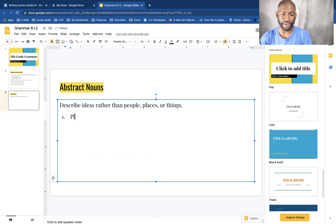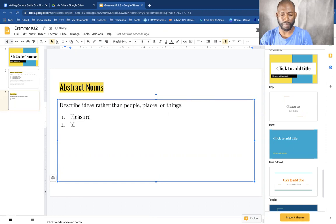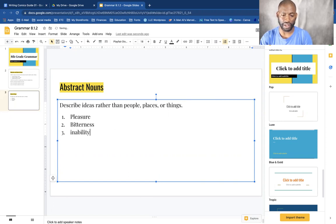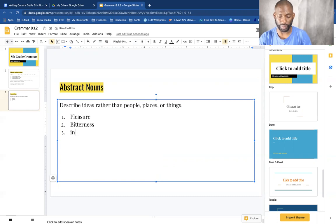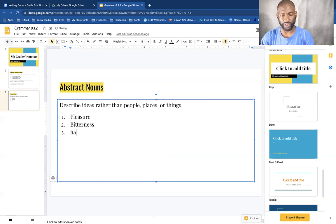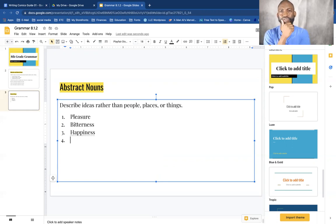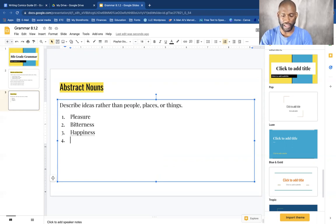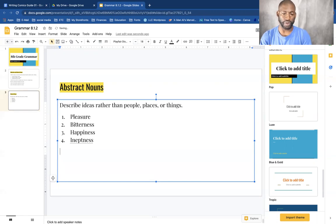So for example, we have pleasure, bitterness, inability. Actually, let's go with happiness. And let's see, what would be another good example? Bitterness and happiness.